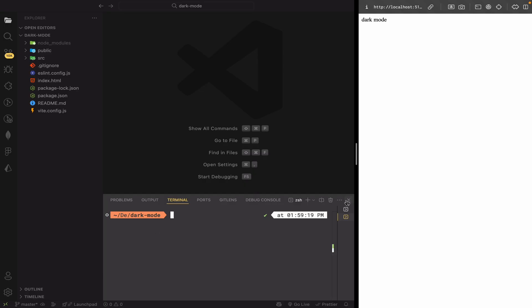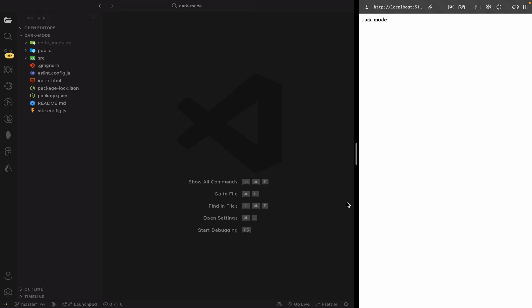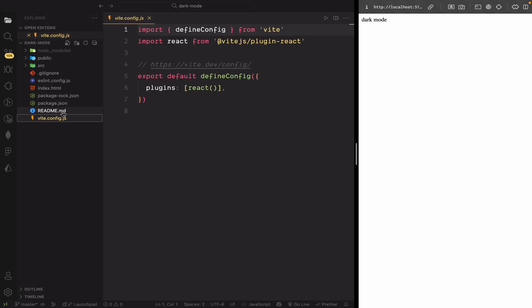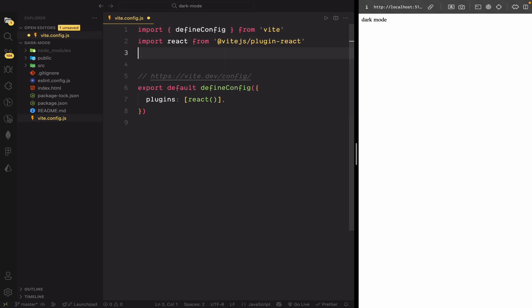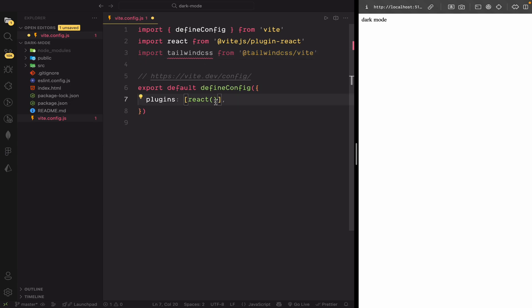Now, let's set up Tailwind CSS in our project. First, open vite.config.js. At the top, import Tailwind CSS. Then, use it as a plugin.